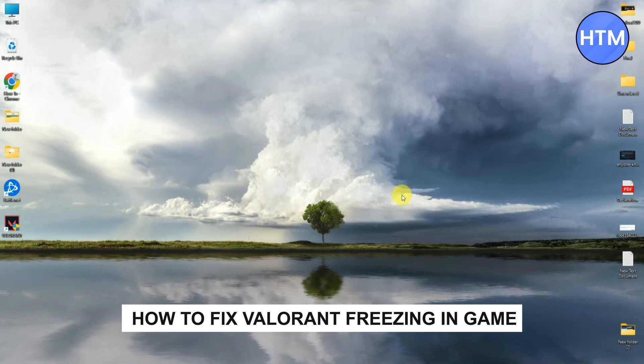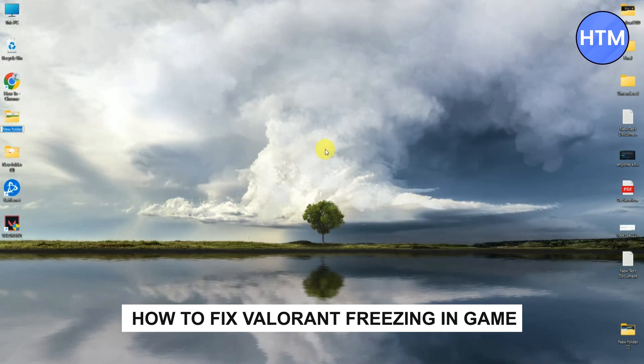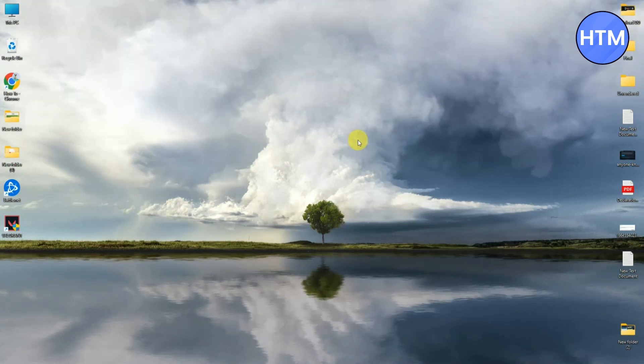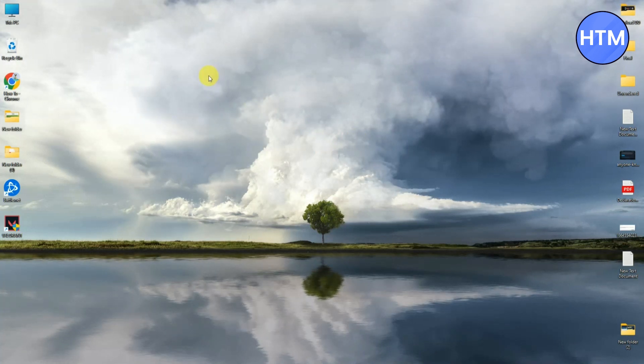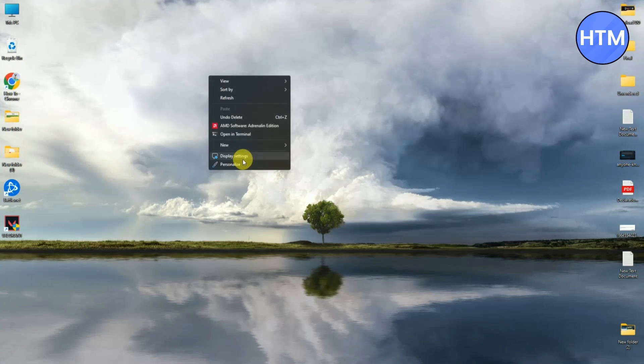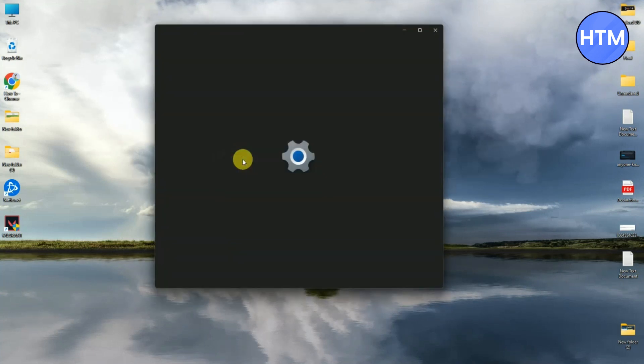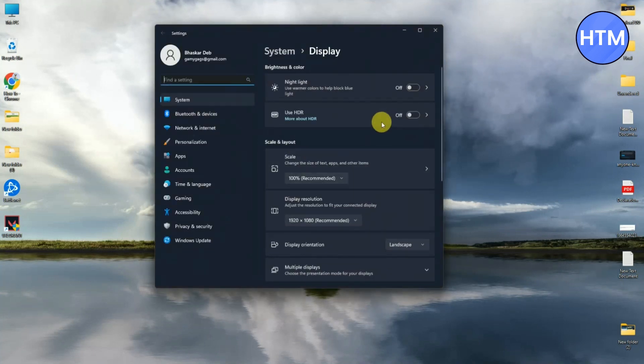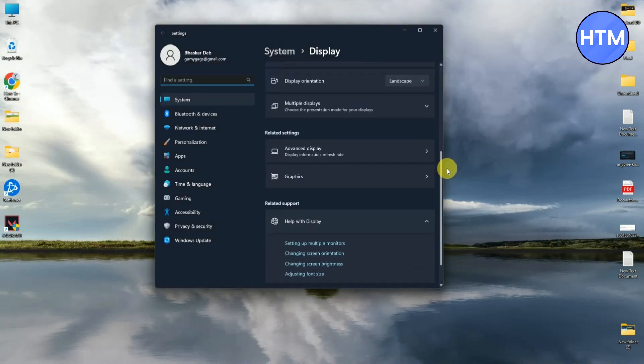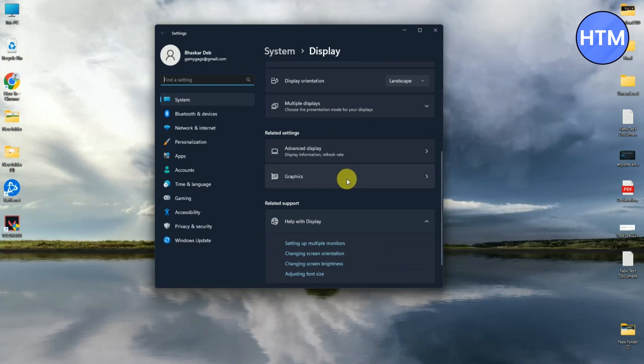Firstly, what you have to do is simply right-click on your desktop, then go to Display Settings, then scroll down and click on Graphics.